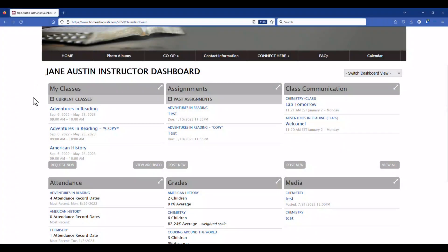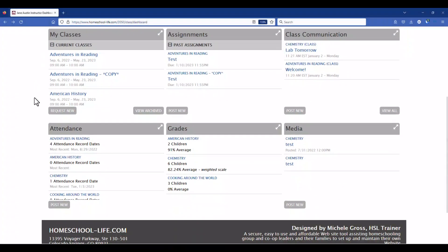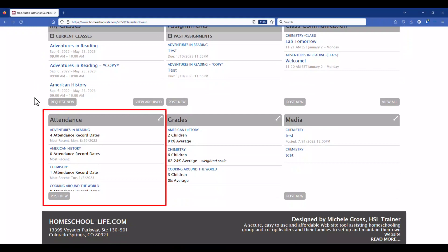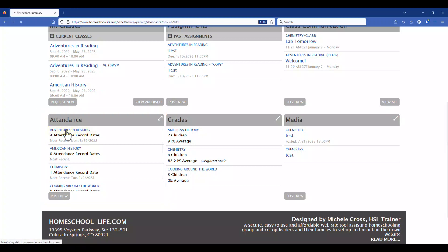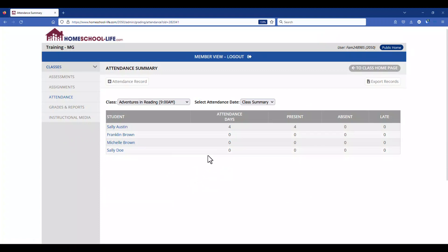On the classroom dashboard, scrolling down, we have the Attendance widget. Here you can see that your classes have some attendance records. If we click on the class Adventures in Reading, we will see attendance records here, and this is where you can add new attendance records for that class.